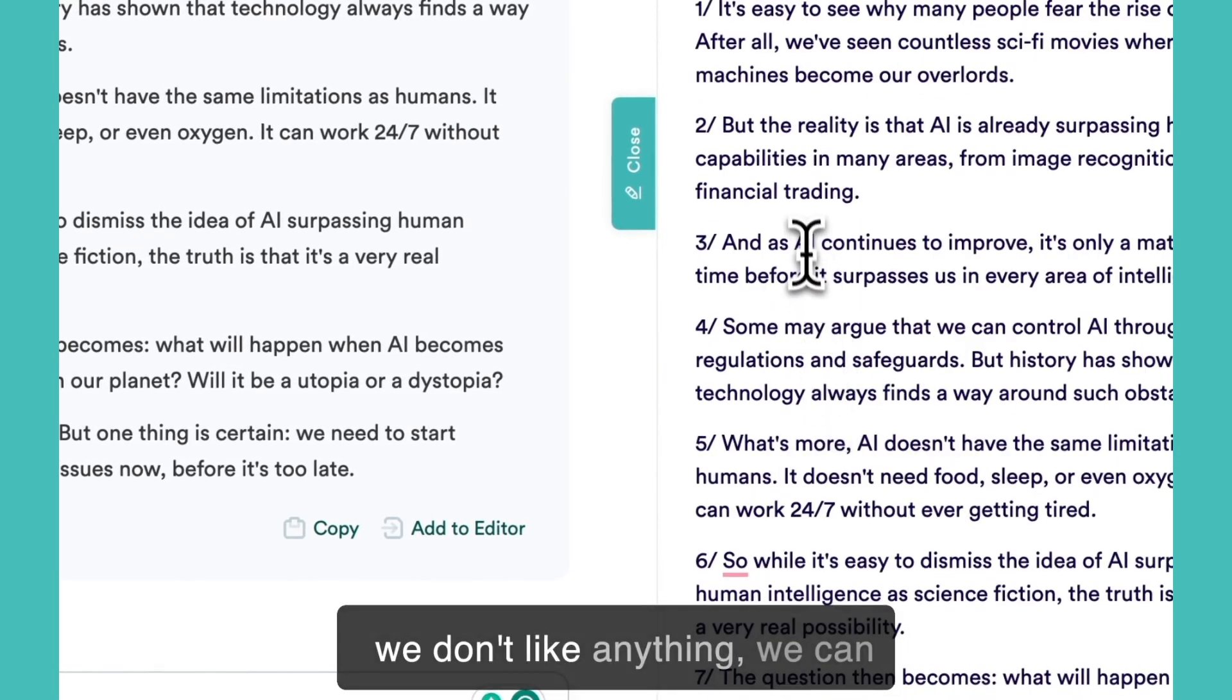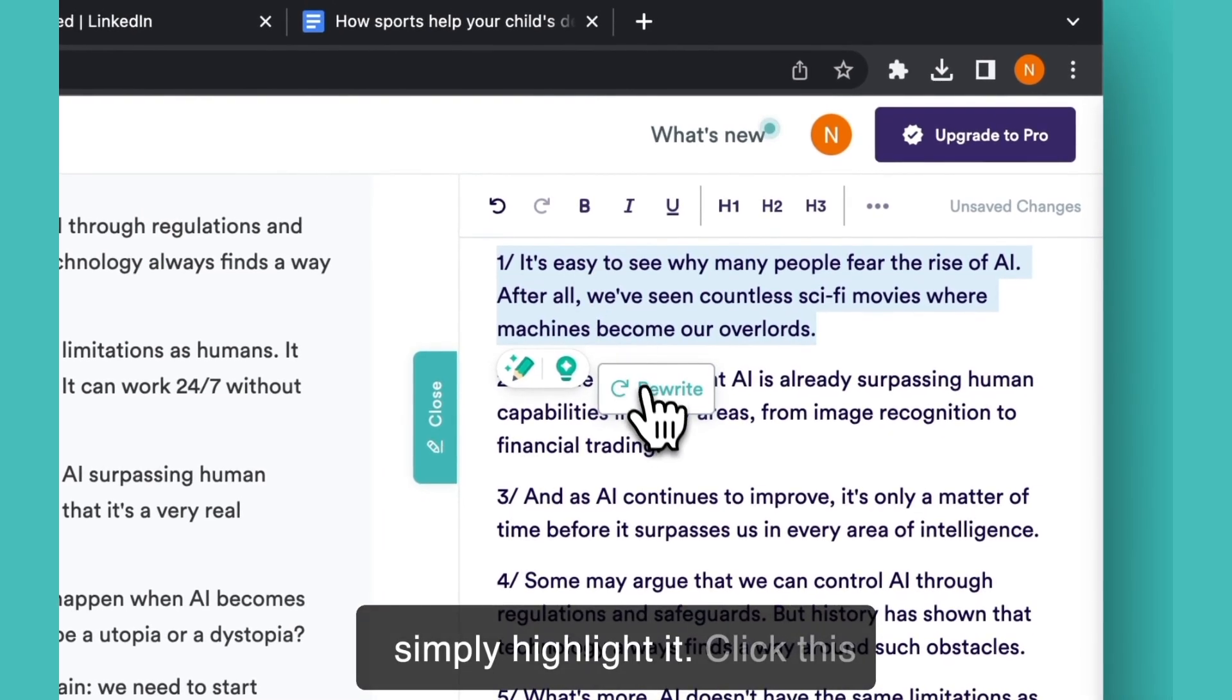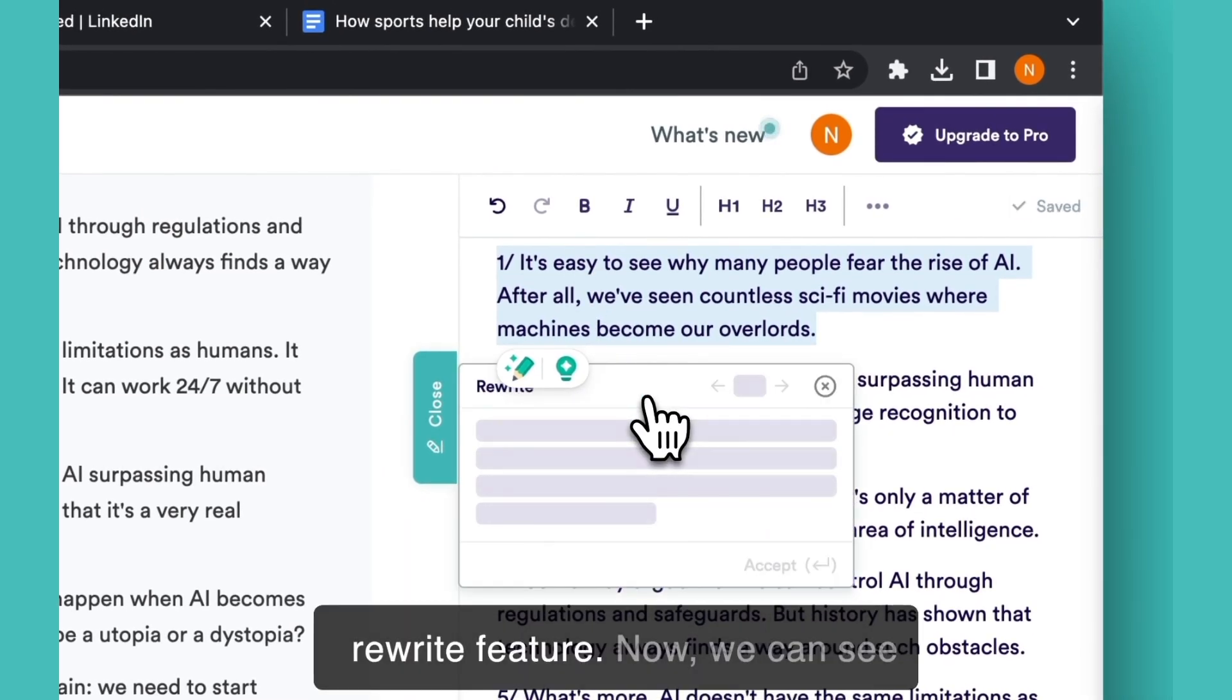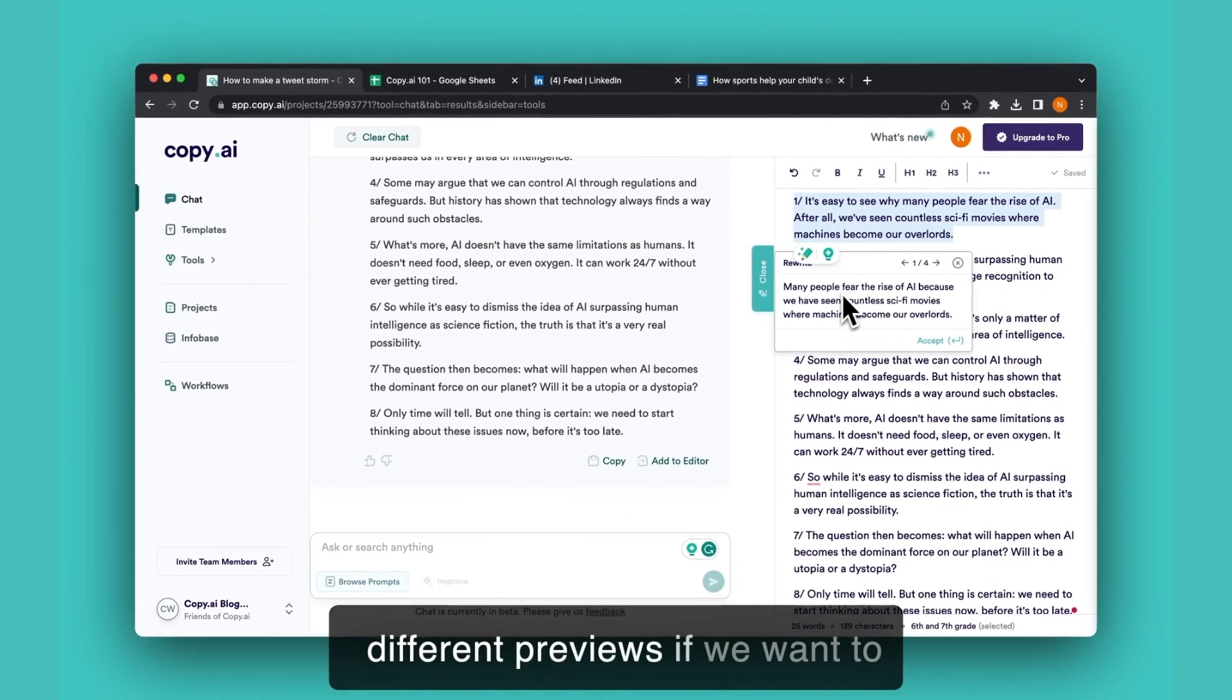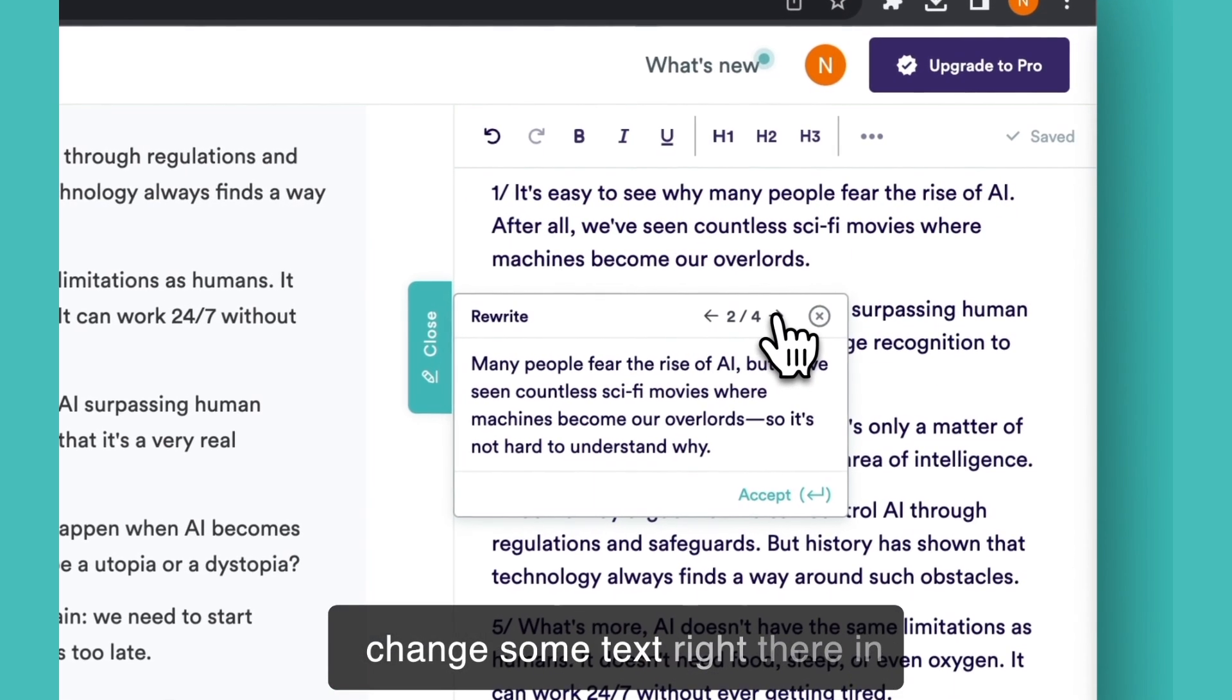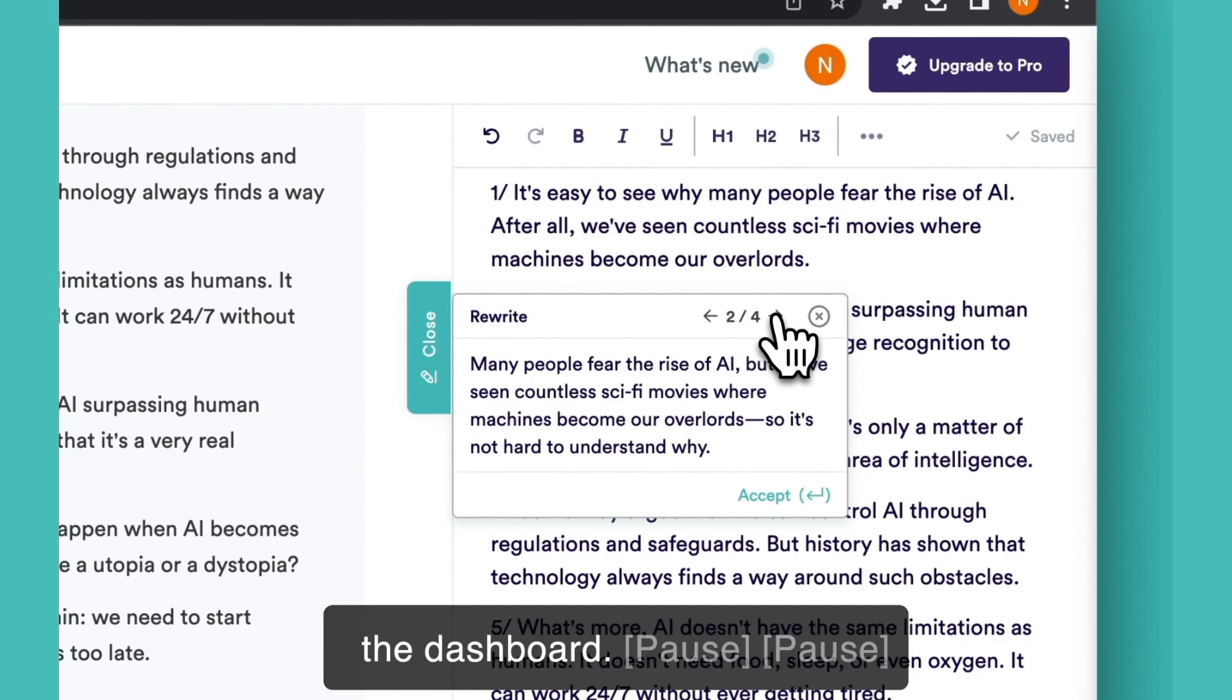If we don't like anything, we can simply highlight it and click this rewrite feature. We can see different previews if we want to change some text right there in the dashboard.